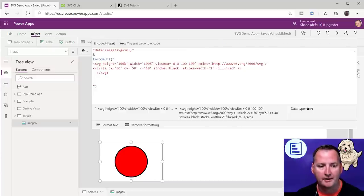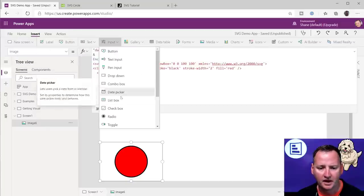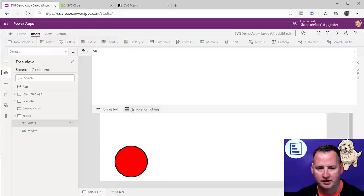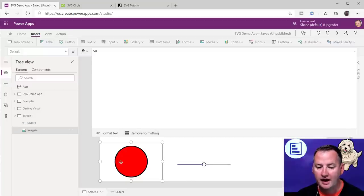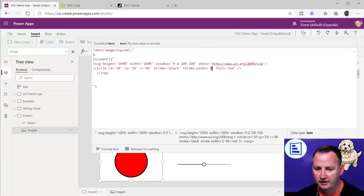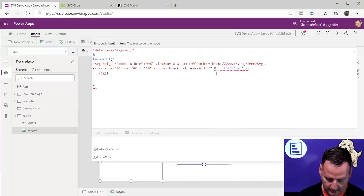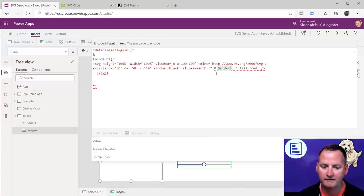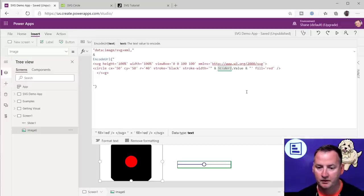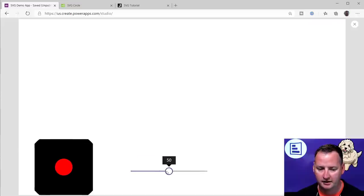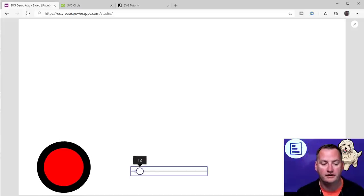That's important to understand — all this thing cares about is the number you give it right there. What do we know from Power Apps? I can give it a number any way I want. So maybe we want to do a slider. We just throw a slider on the screen and then I can say, hey, I want your stroke width to be — delete that out, close the text, ampersand, Slider1.Value. And then open that back up. So then now it's way too big, but if we hit play, as we dynamically do this, we're changing the size of the black bar.